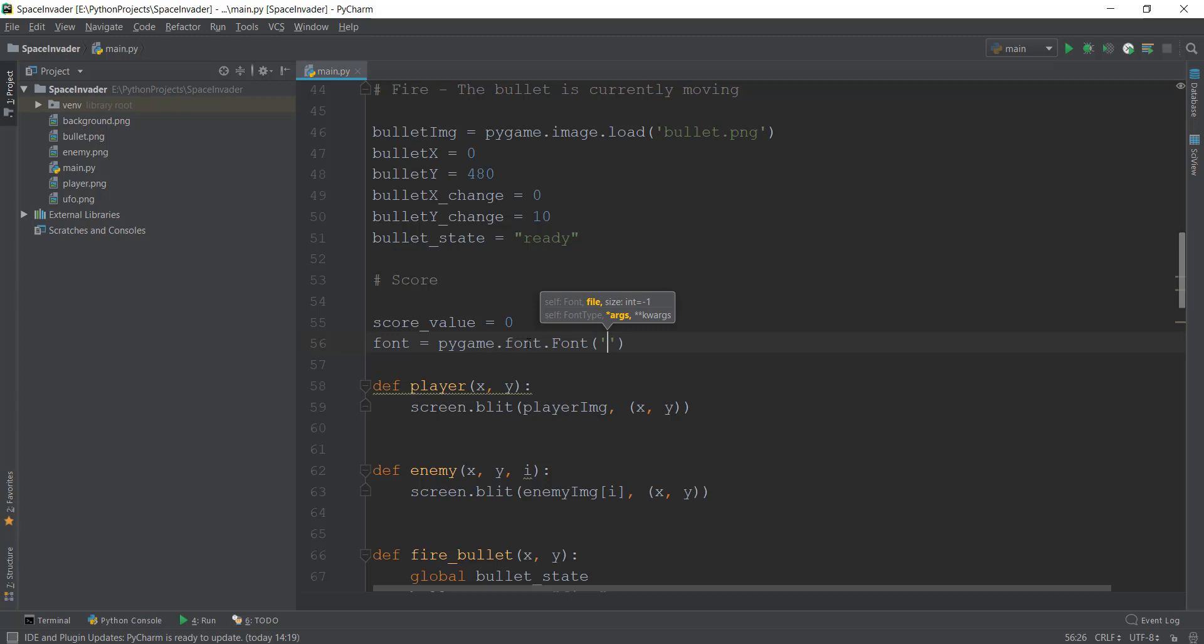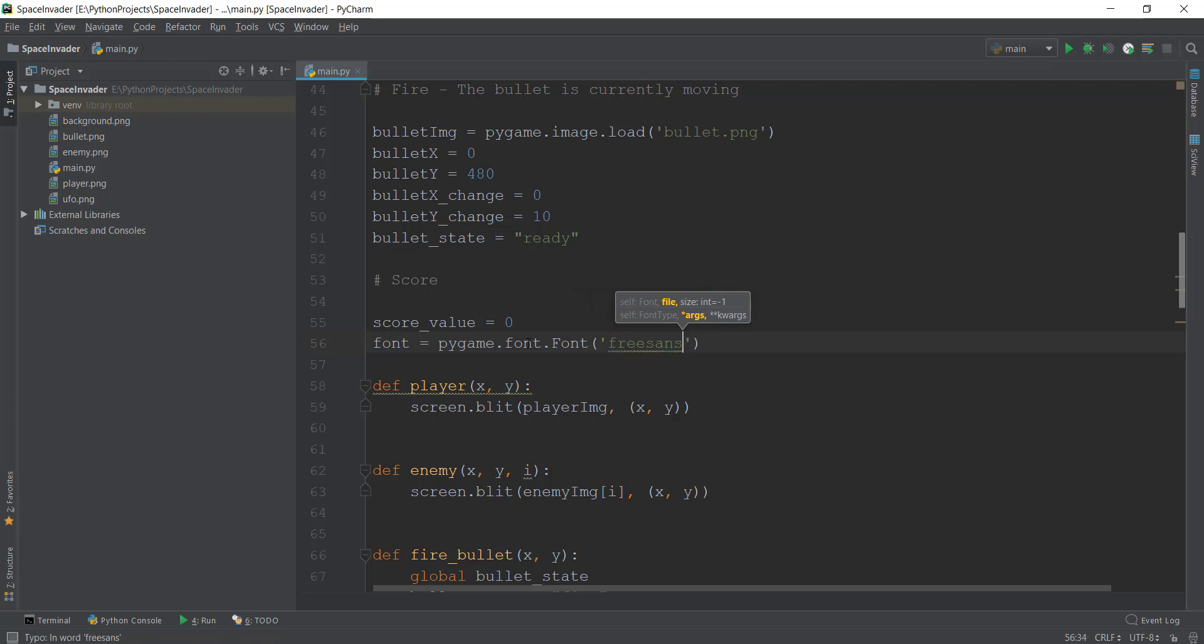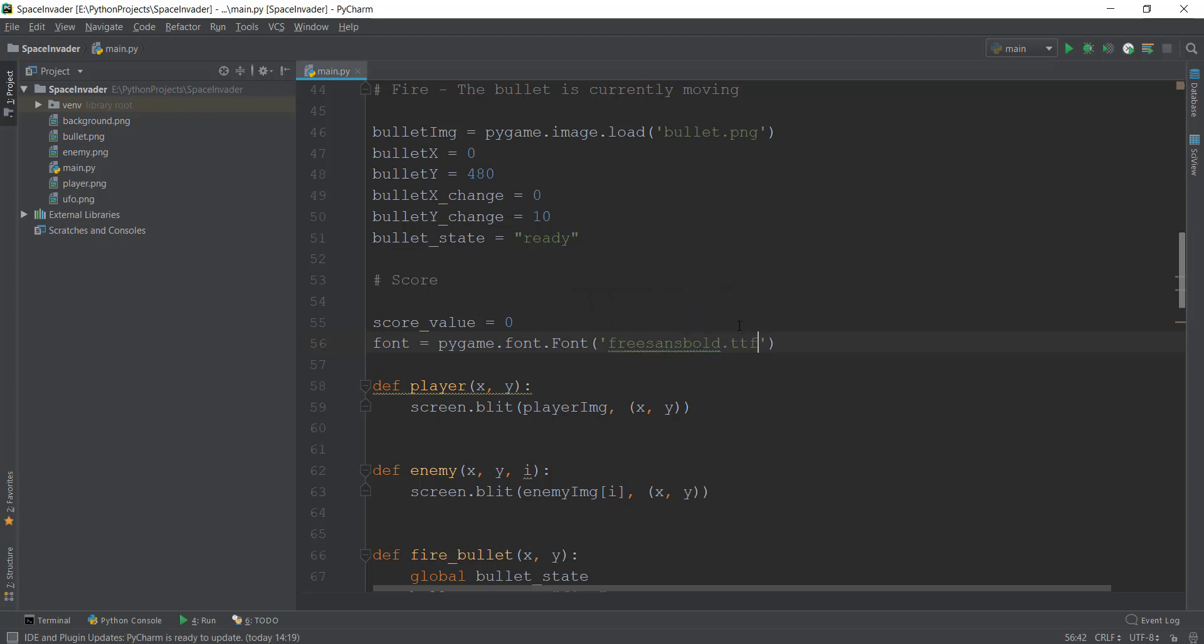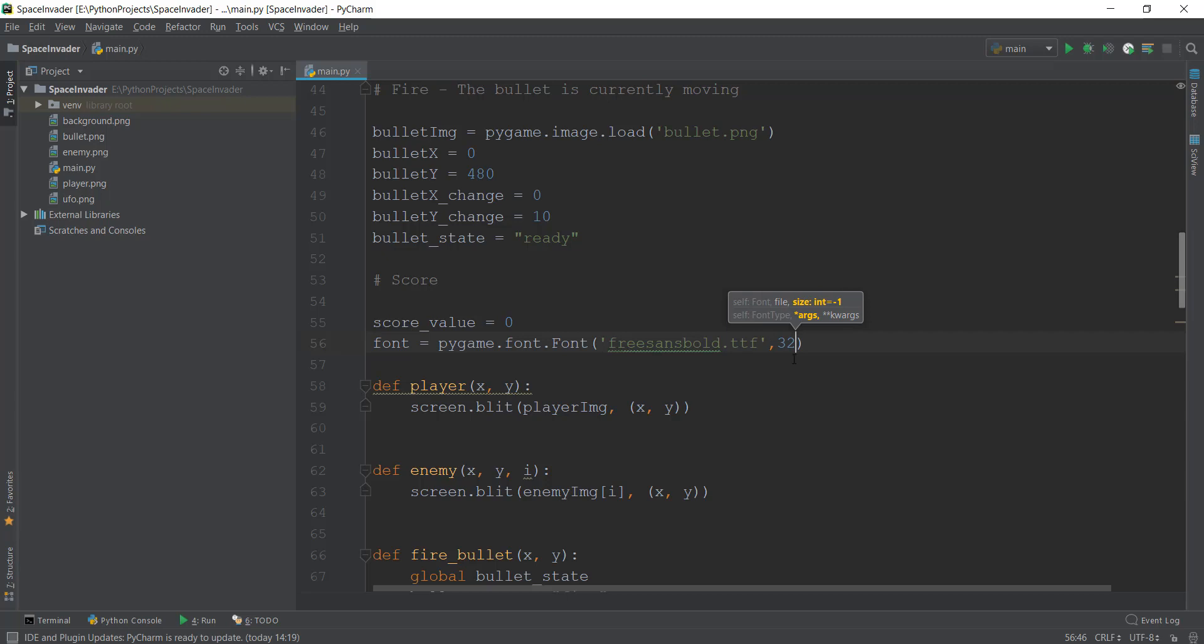And inside this, we are going to give it two values. The first is which font do we want. So inside Pygame, there's one free font, which is known as freesansbold. So right now, we are just going to use this font, and .TTF is the extension of the font. And then we are going to give it a size. So we are just going to give it a size of 32.